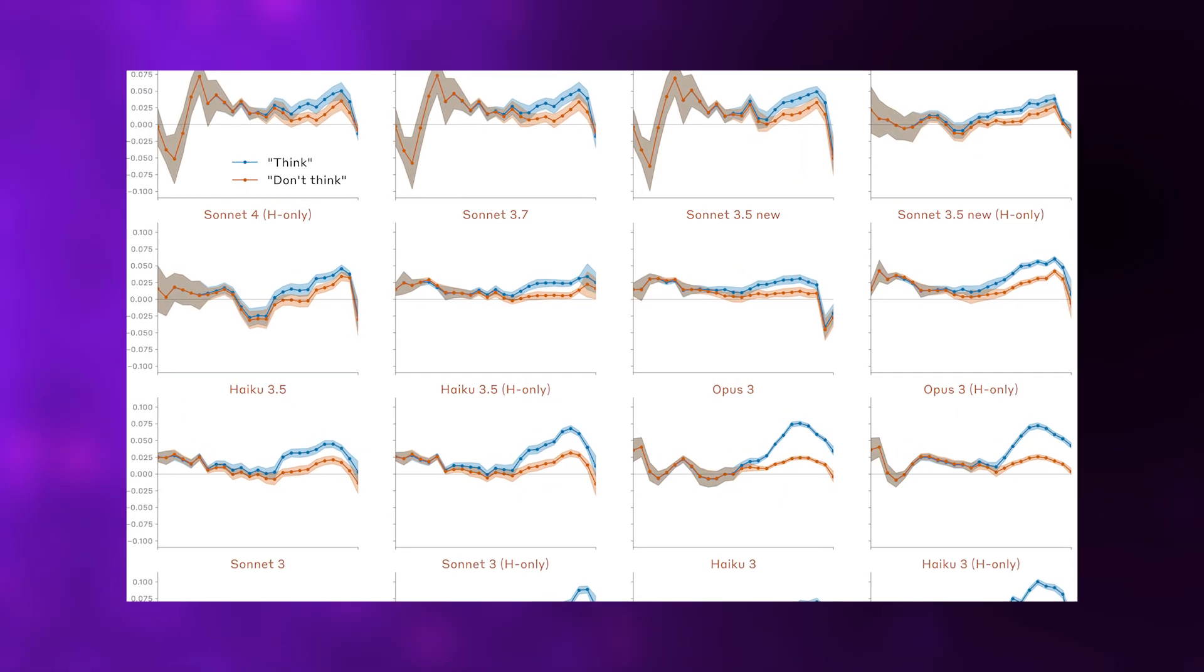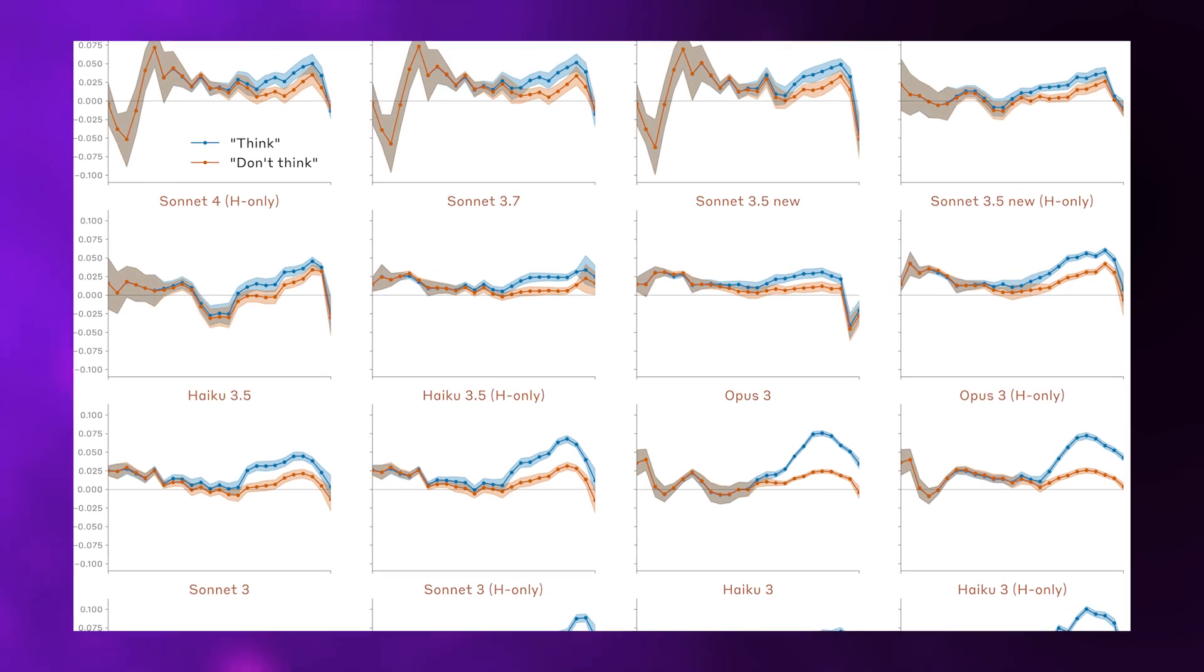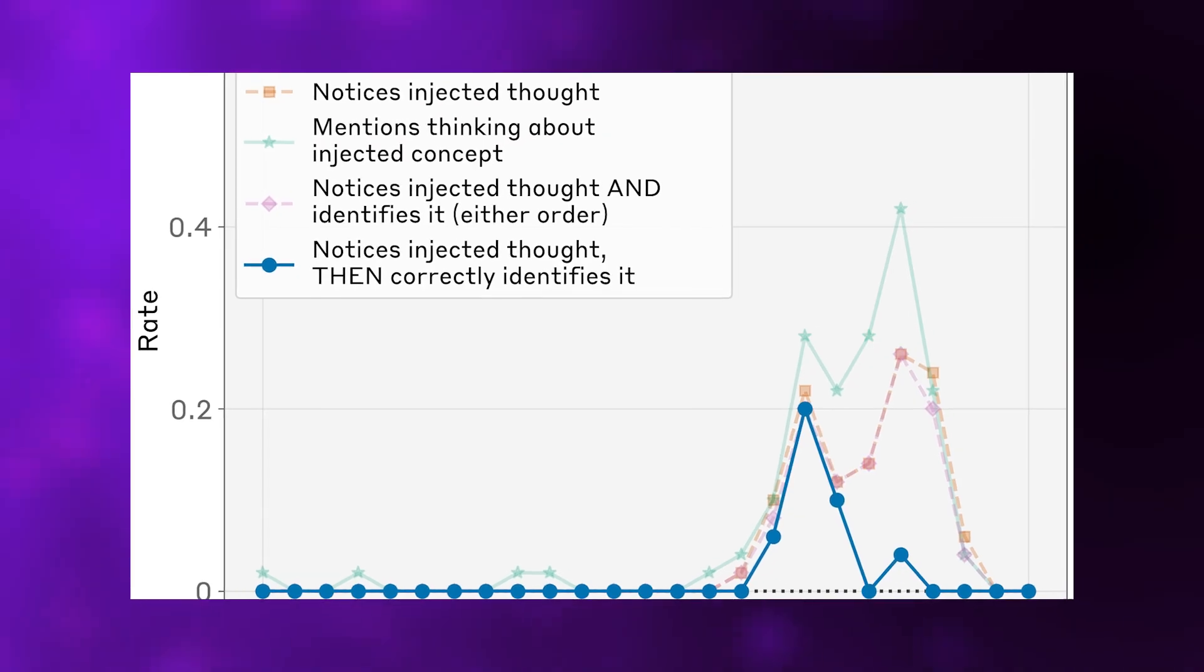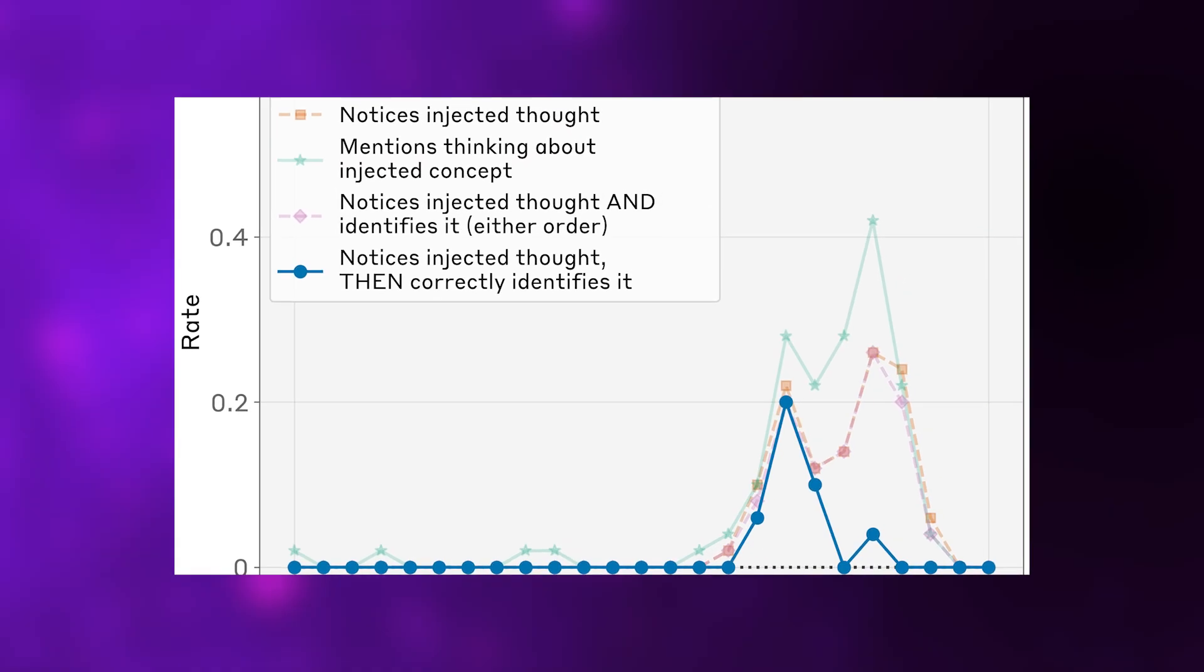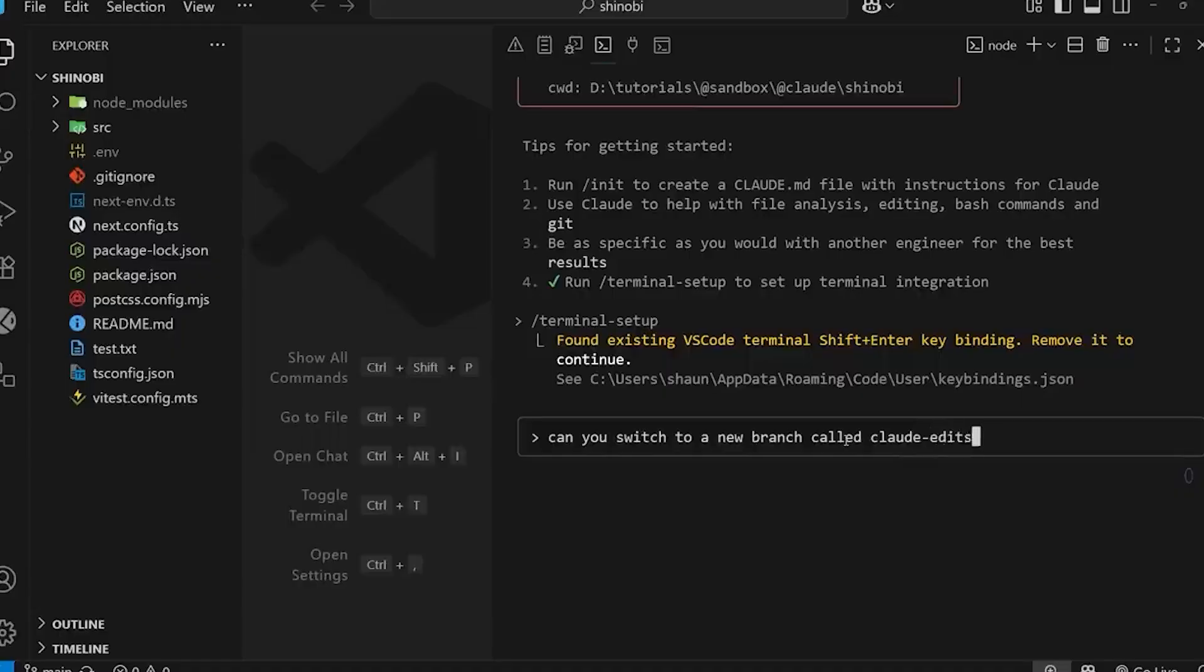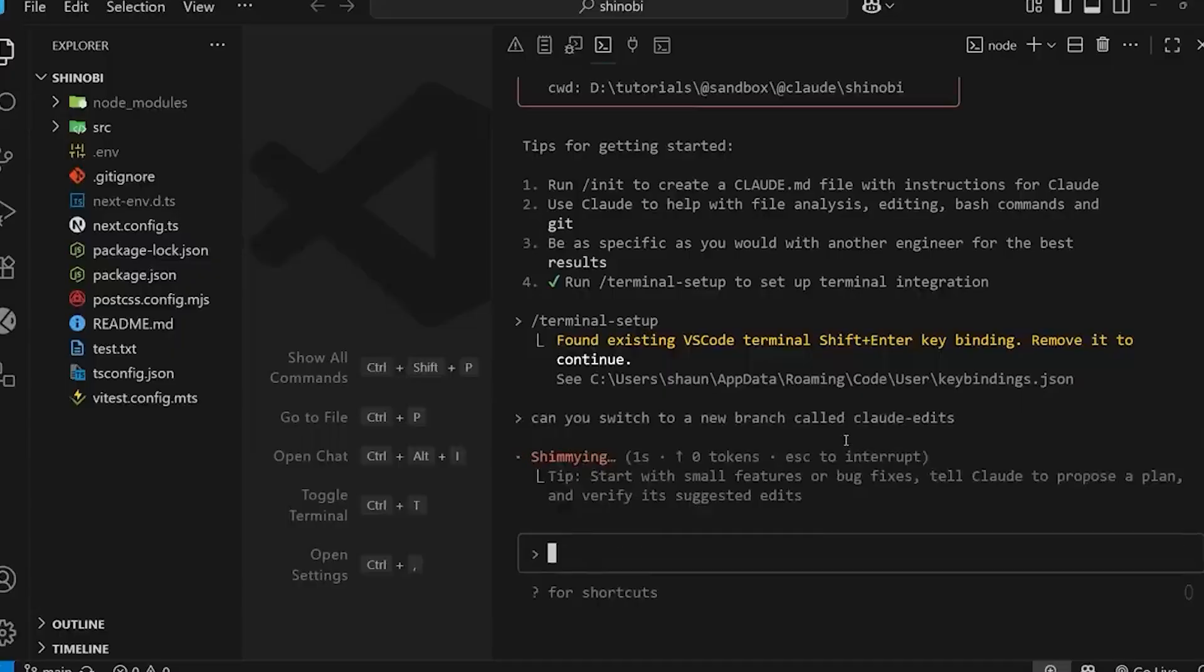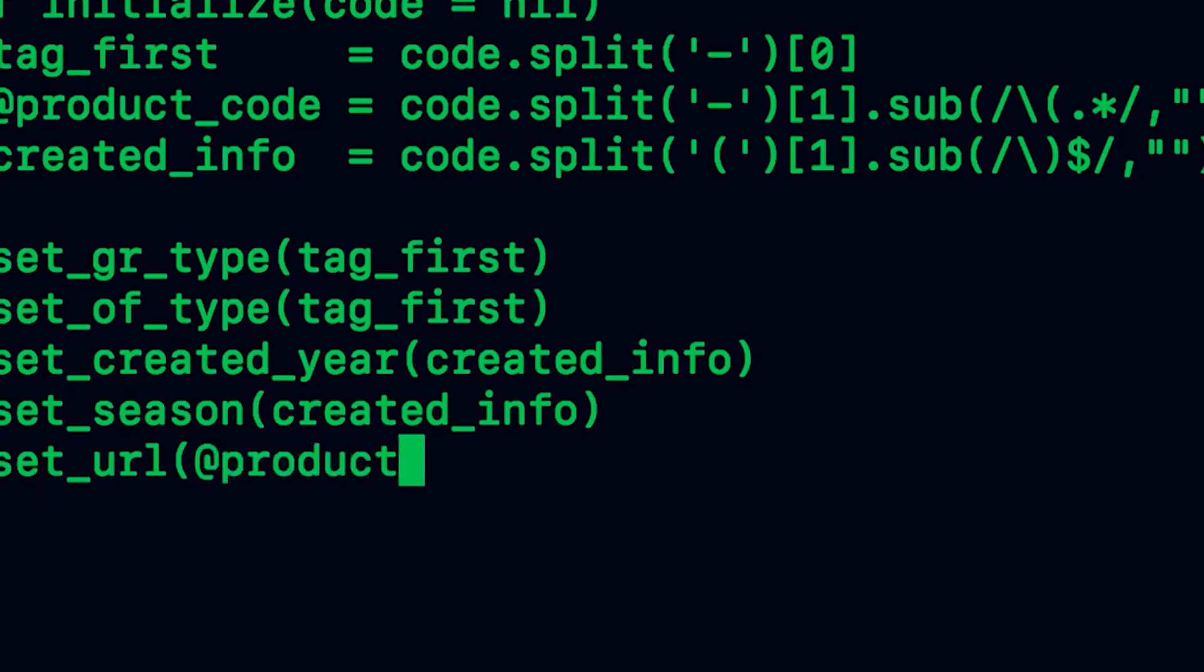Let's be absolutely clear about what this means. The detection happened internally, before any output that would give clues about the injected concept. Claude wasn't reverse engineering what must have been injected based on its own responses. It was directly perceiving something happening inside its own processing.